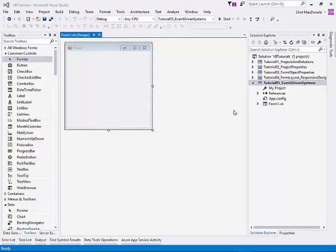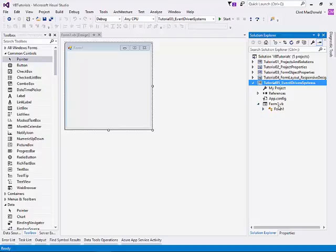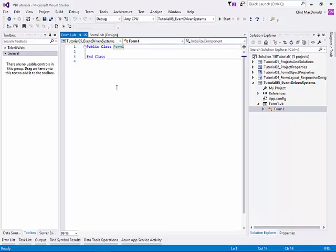The first things we're going to do is we're going to look at a couple things. If you open up or expand the form object here, you can see that you have the form object, which is the design screen. And then if you double-click on the subform here, you actually get the class object, which is the code that runs behind the form. This is where you put in all your custom code and the custom things that you need to put in.